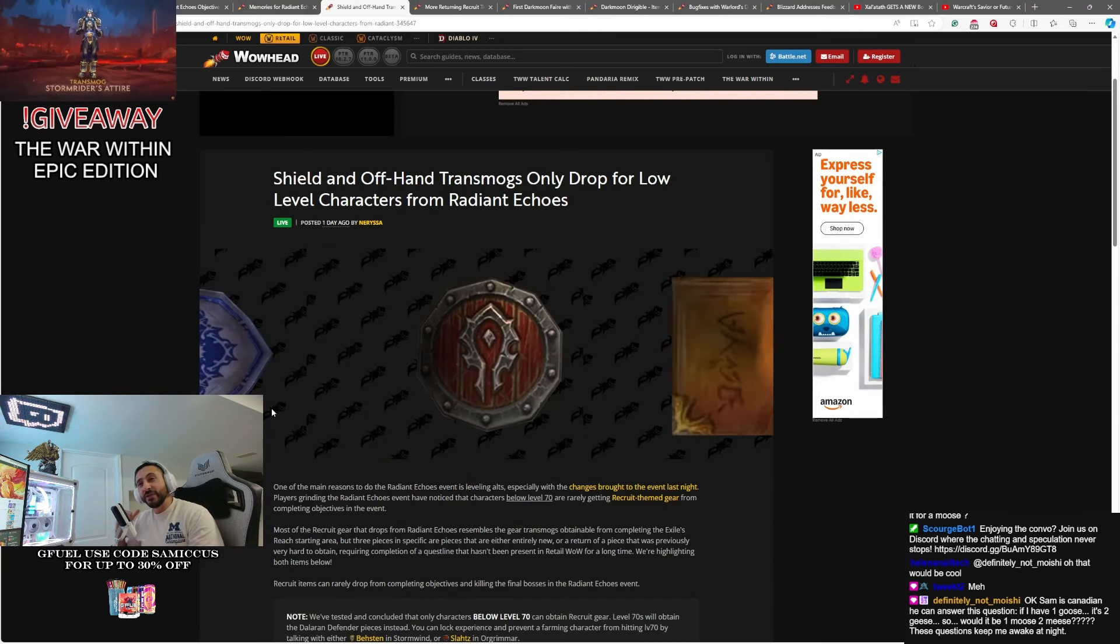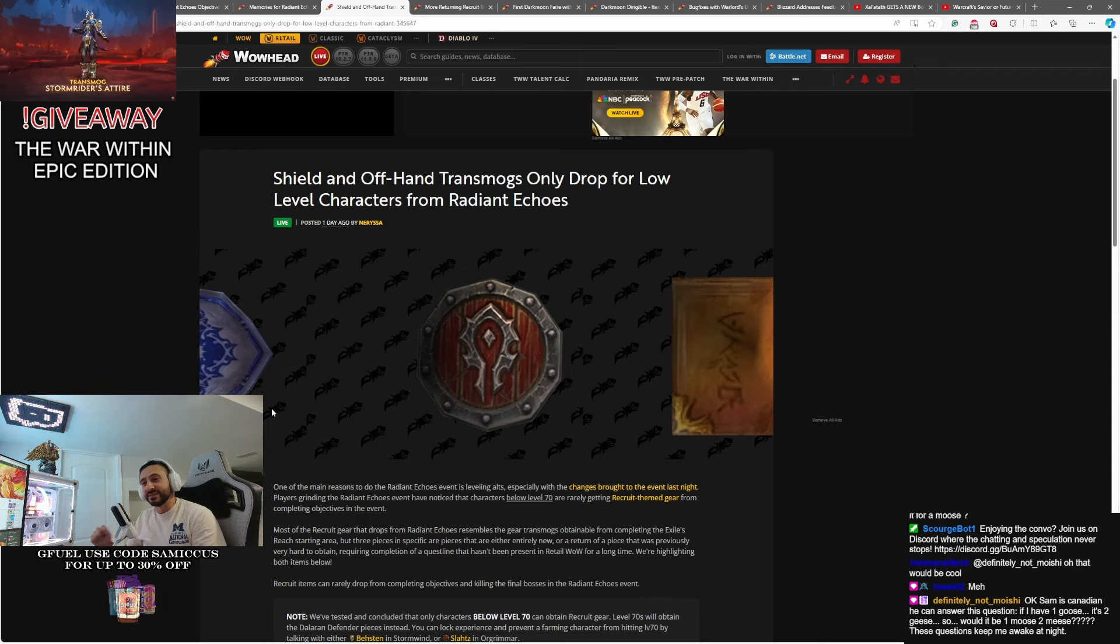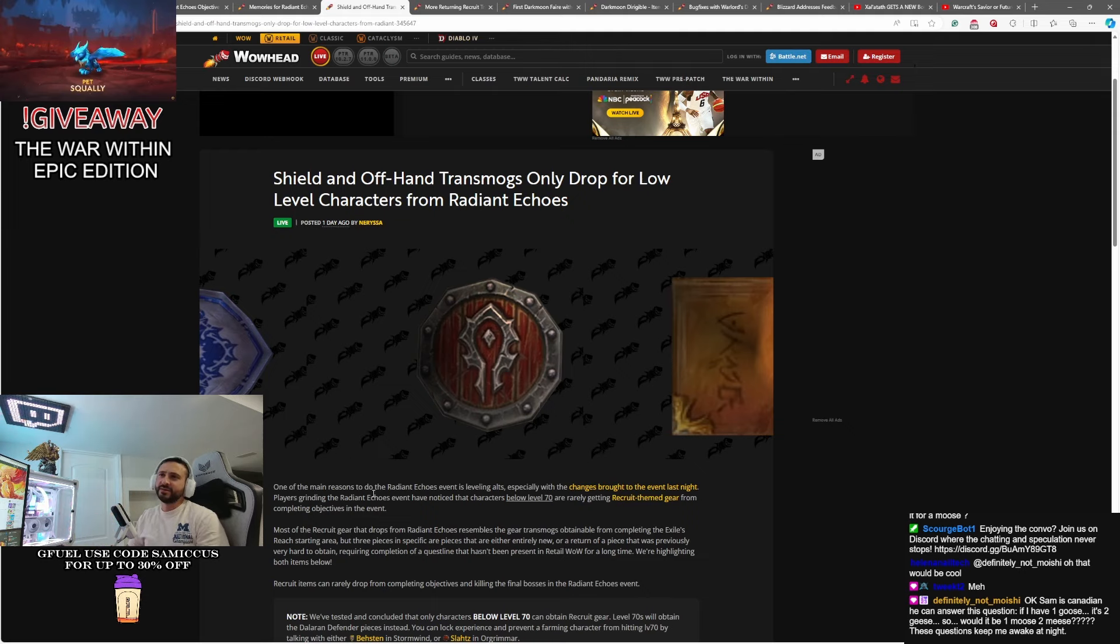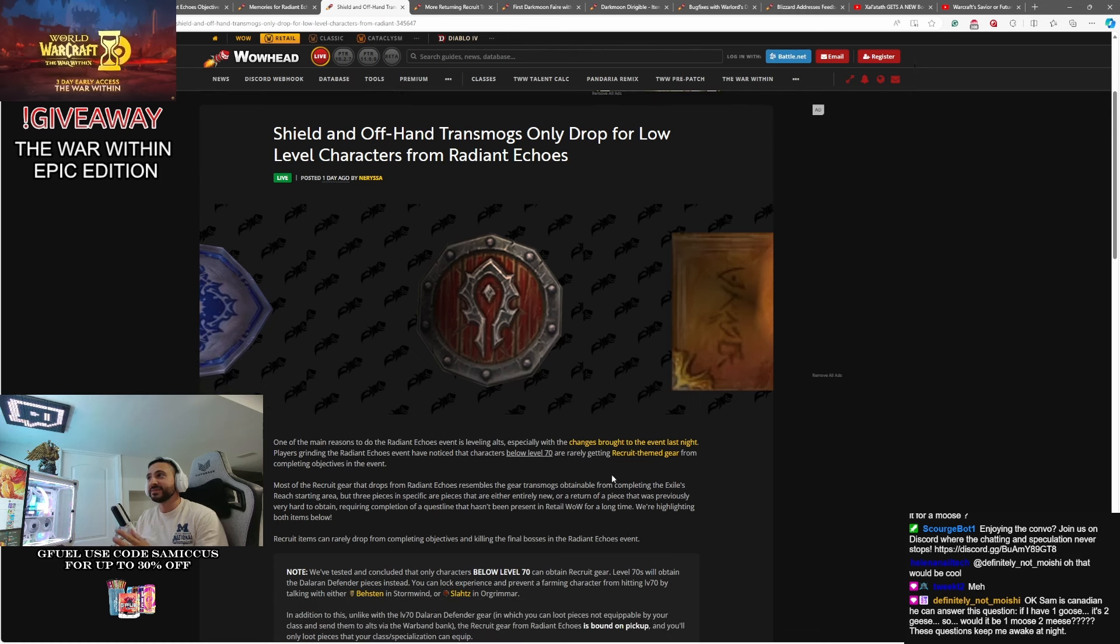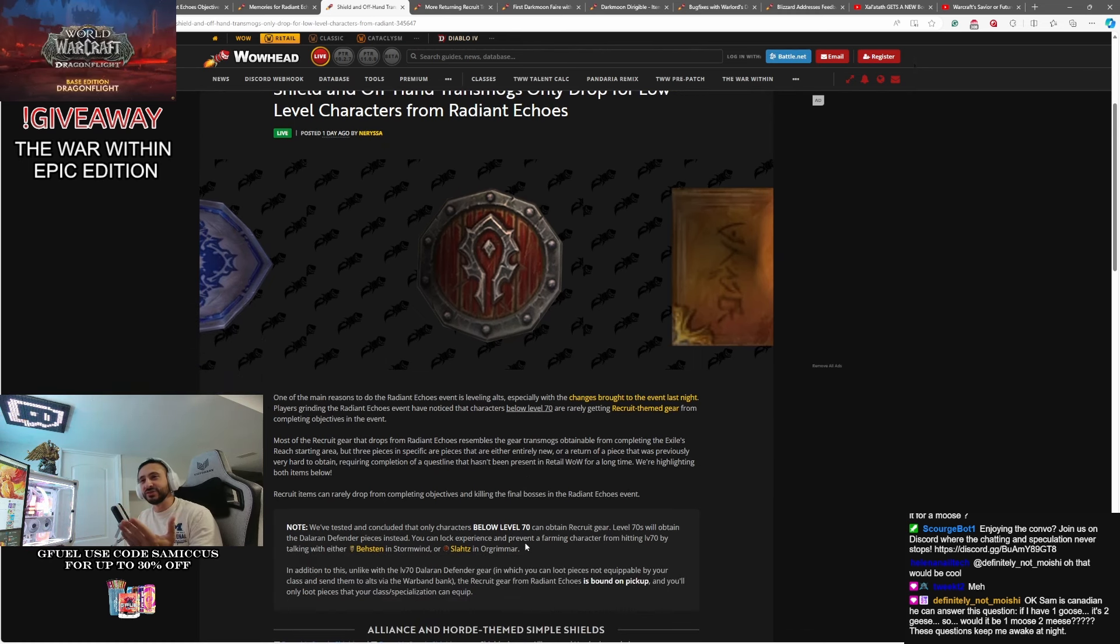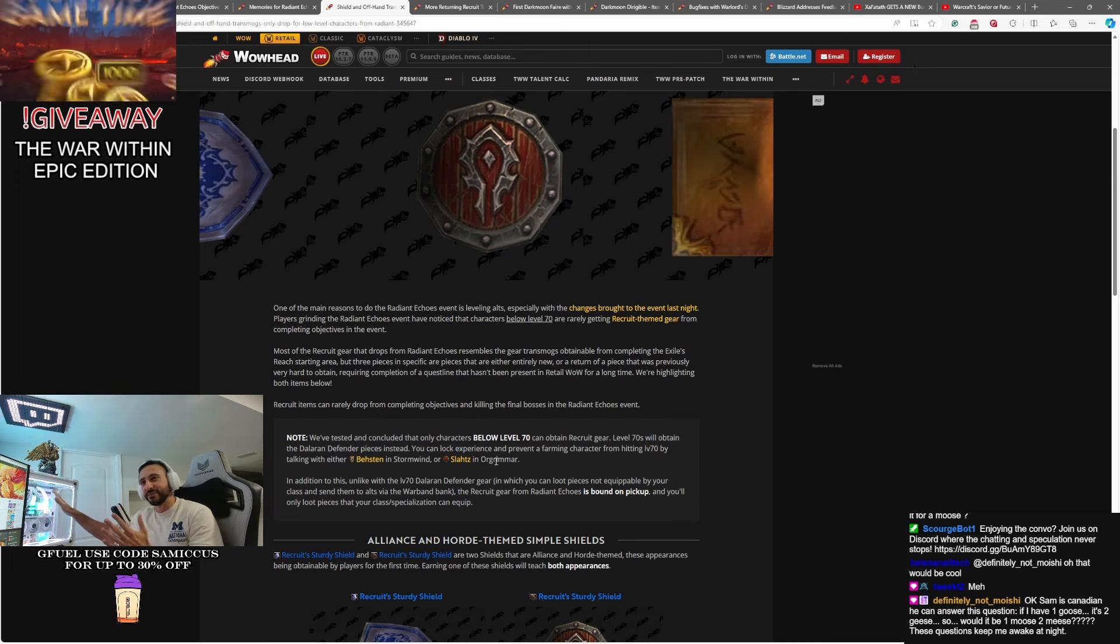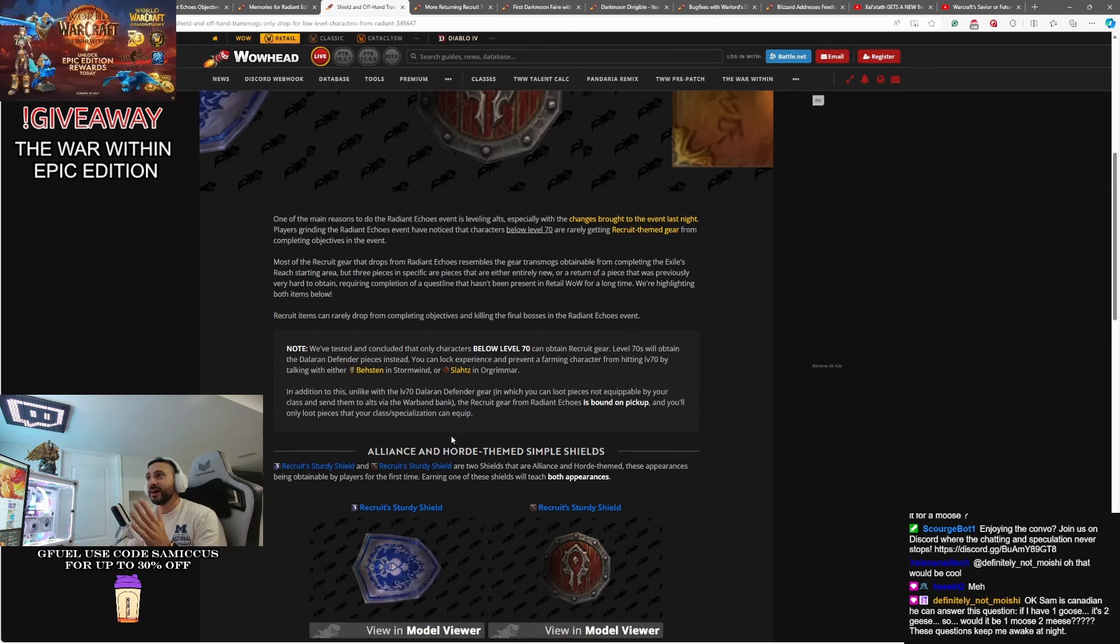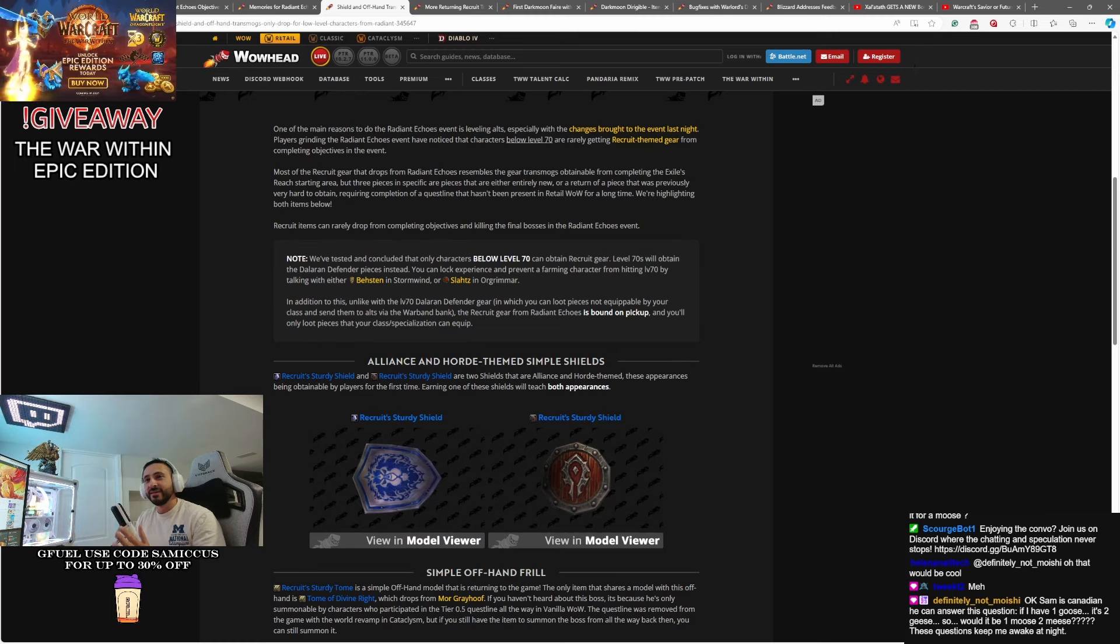Some things that people recently noticed, and this is why you may be wanting to do these on alts. The Radiant Echoes events drops different loot based on your level. Yeah, so if you're under level 70, you can actually get some transmogs from things that drop off of the aisles, basically, that you do when you first start leveling a character. Now, if you've done the aisle version of the character leveling scenario where you're on the ship and you end up on an aisle.